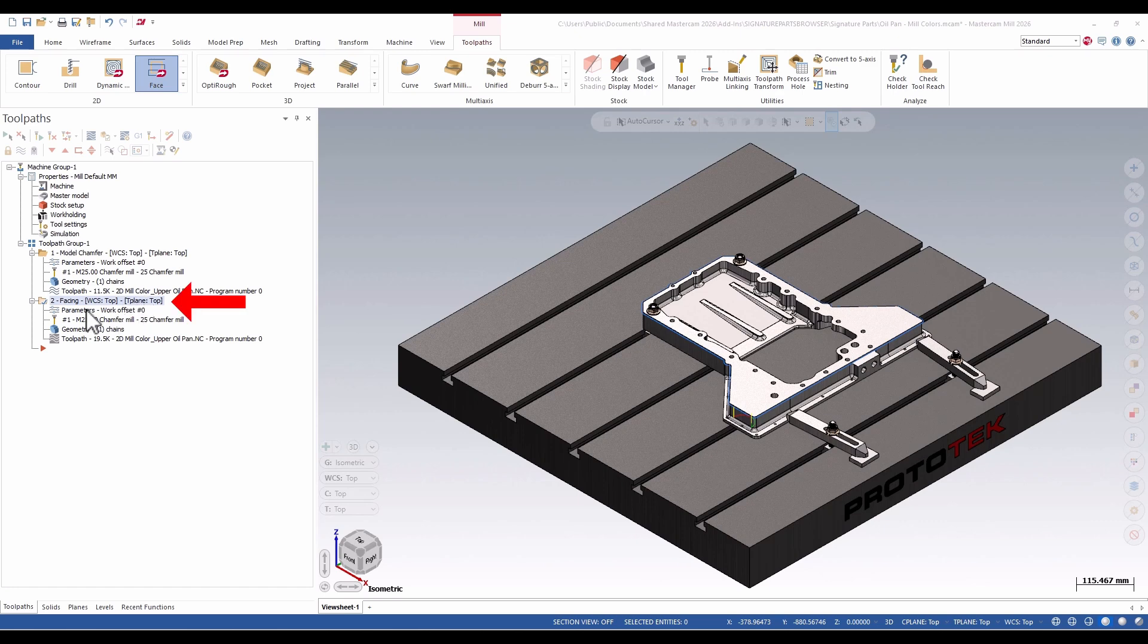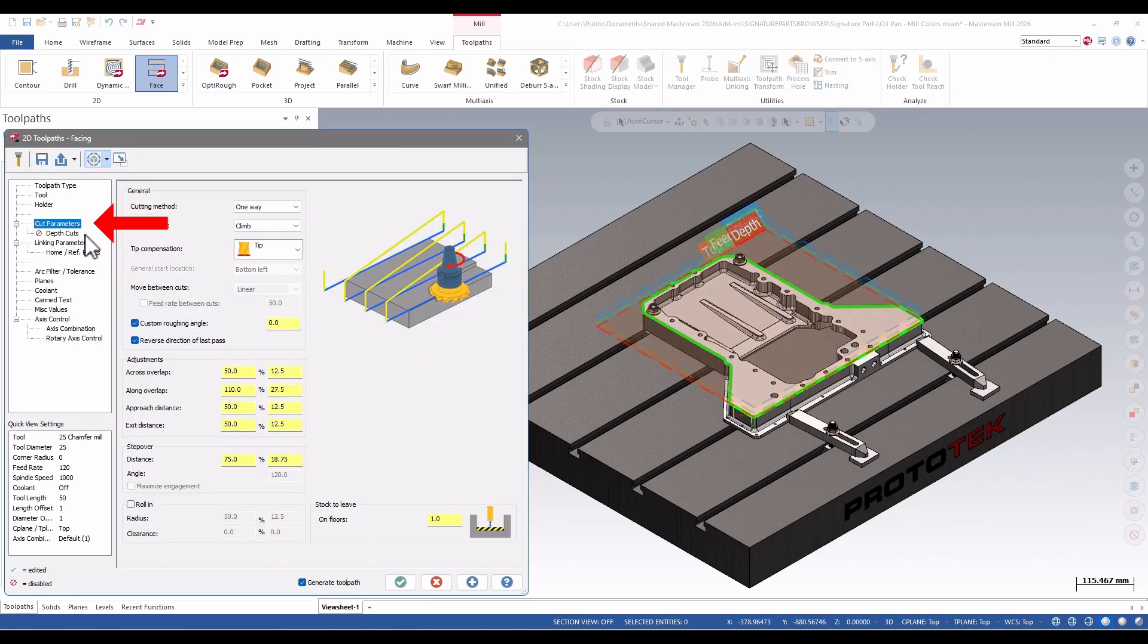There are also some minor interface changes. For instance, in the facing toolpath parameters, the cut parameters page has been reorganized a bit, but all the same settings.